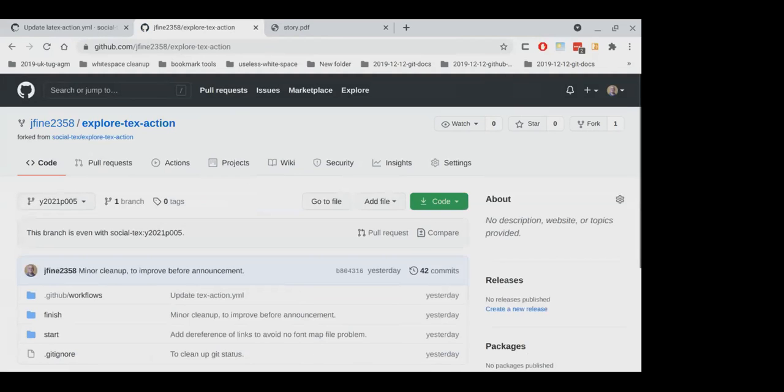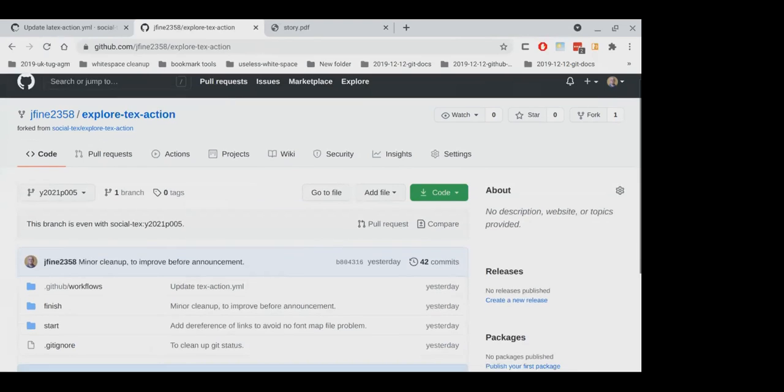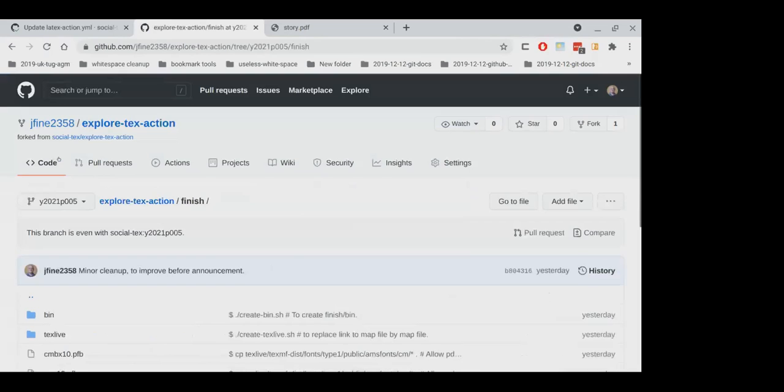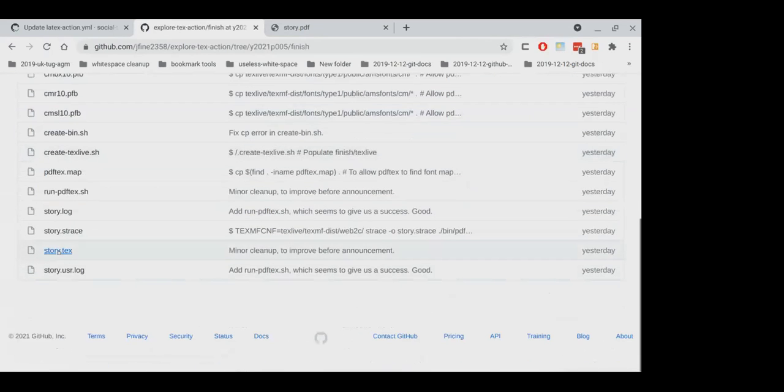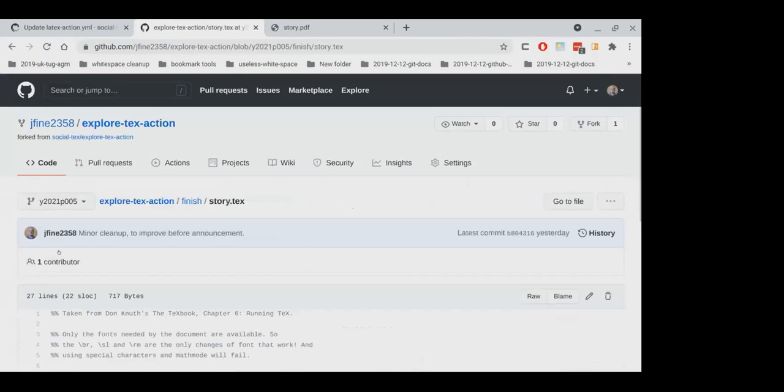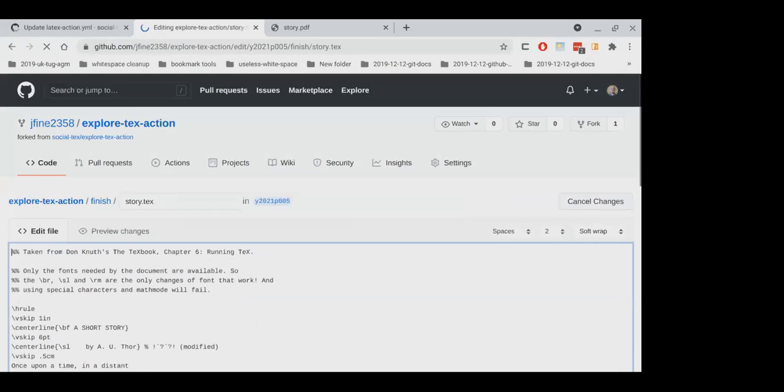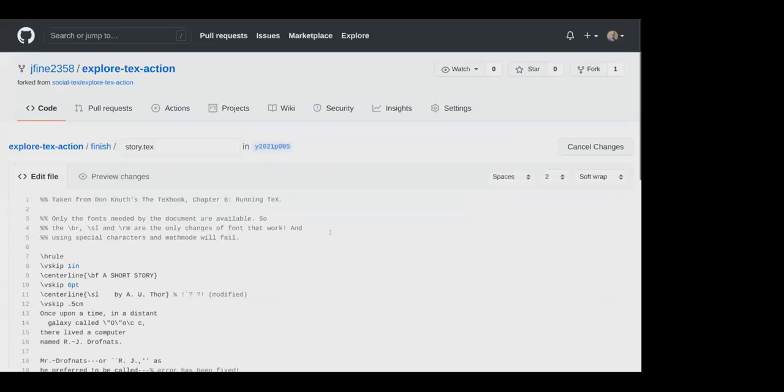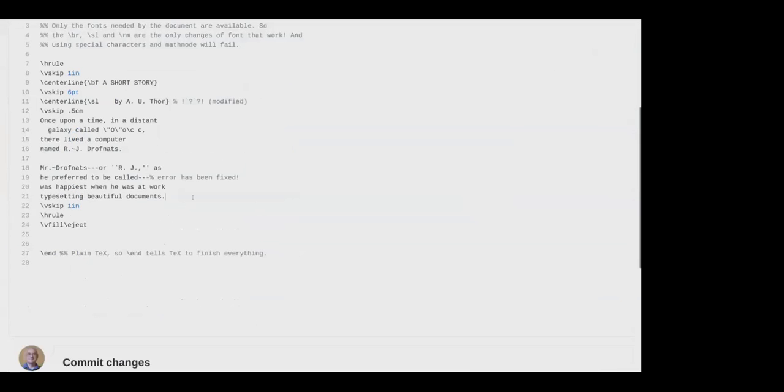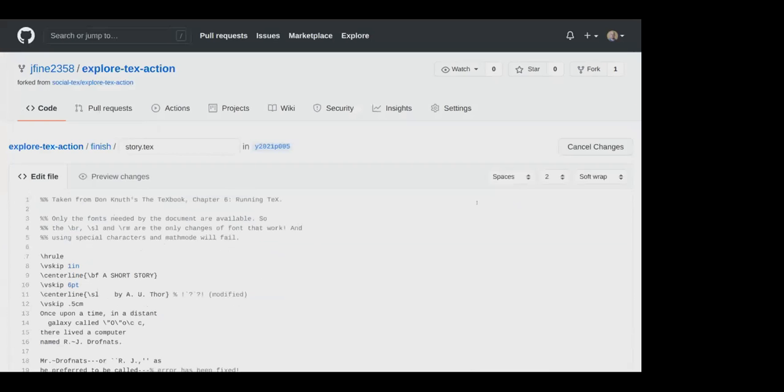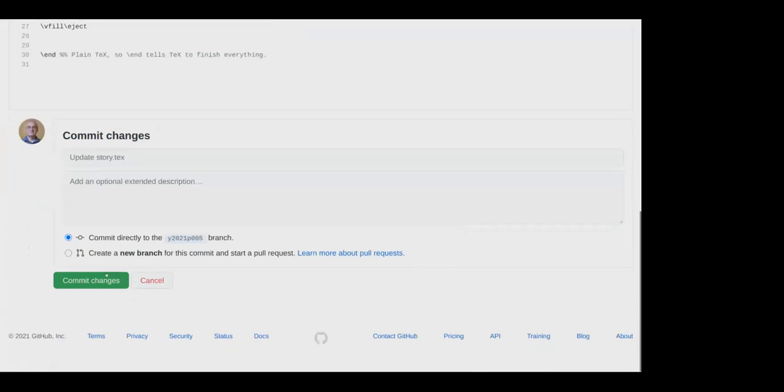And if you have an account on GitHub, abc123, and you did the same thing, you'd get a repository in abc123. We're going to go to finish. I'm afraid the setup of everything is rather odd. Then we go to story.tech and we're going to edit it for real this time. My name is Jonathan. Okay, so that tells them that I'm here. I'm going to commit the changes.